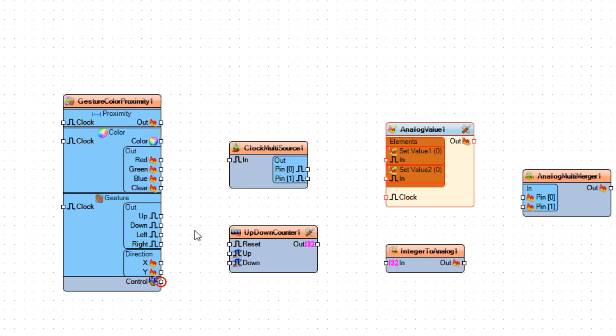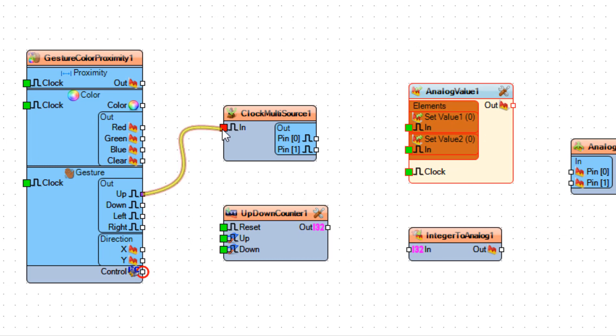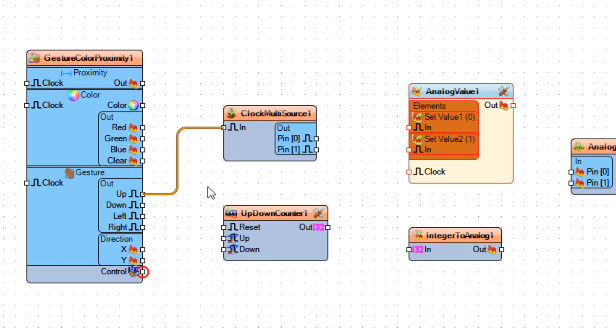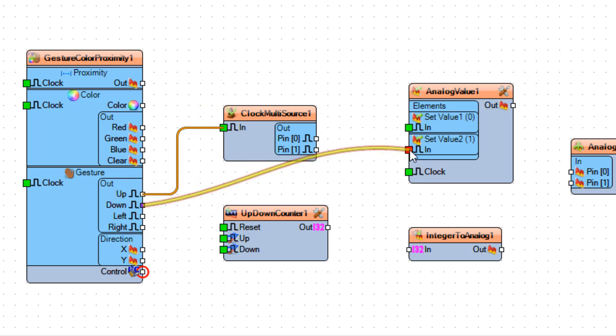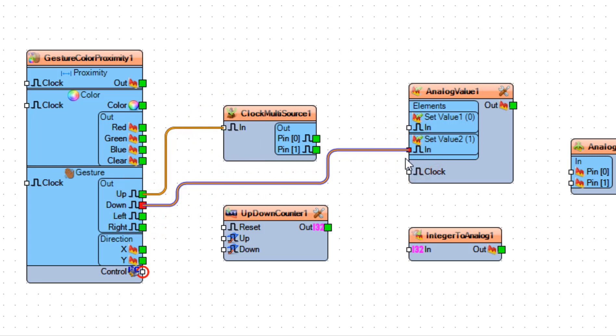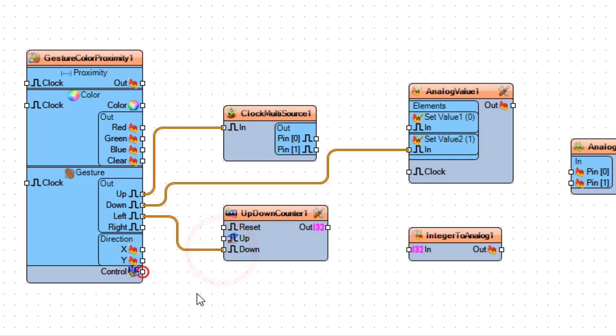Connect Pin Up to Clock Multi-Source 1 Pin In, and connect Pin Down to Analog Value 1 Set Value 2 Pin In. Now connect Pin Left to Up-Down-Counter 1 Pin Down, and connect Pin Right to Up-Down-Counter 1 Pin Up.